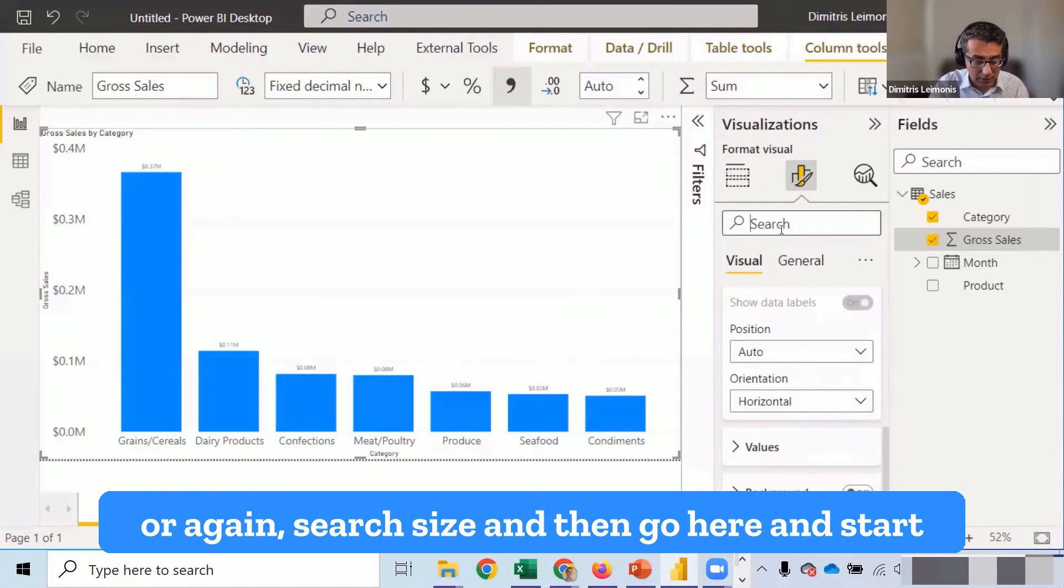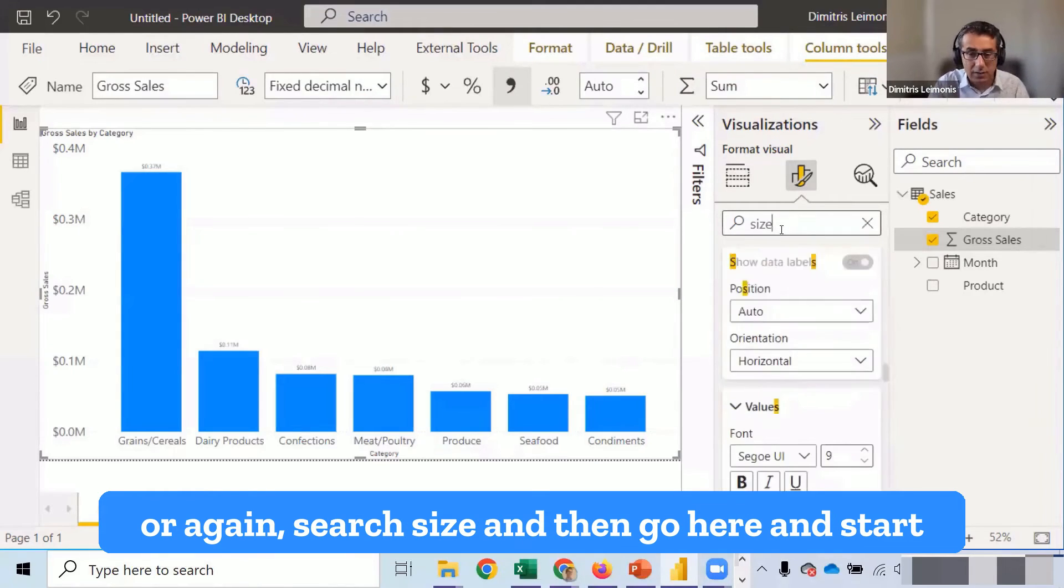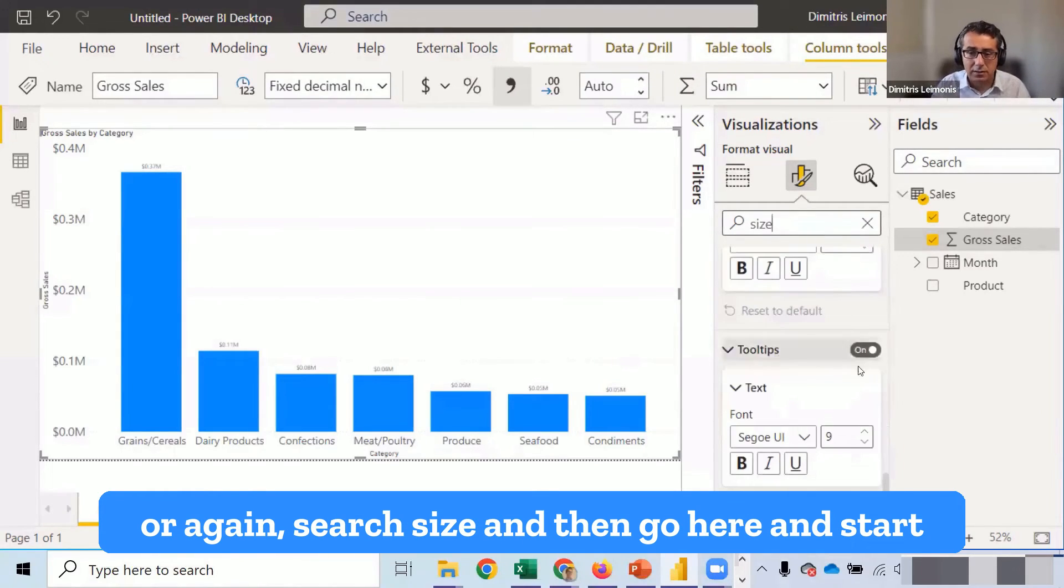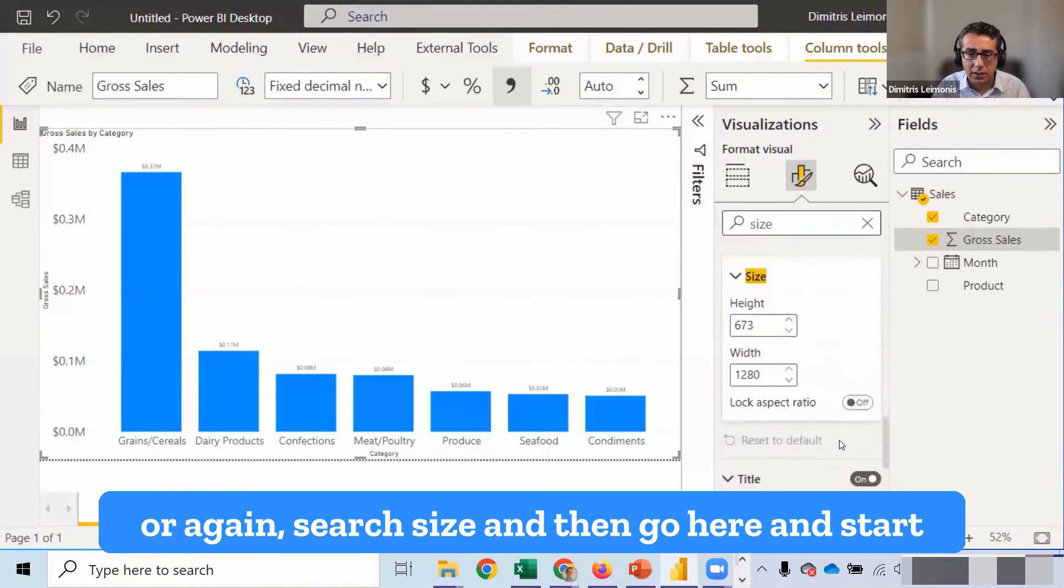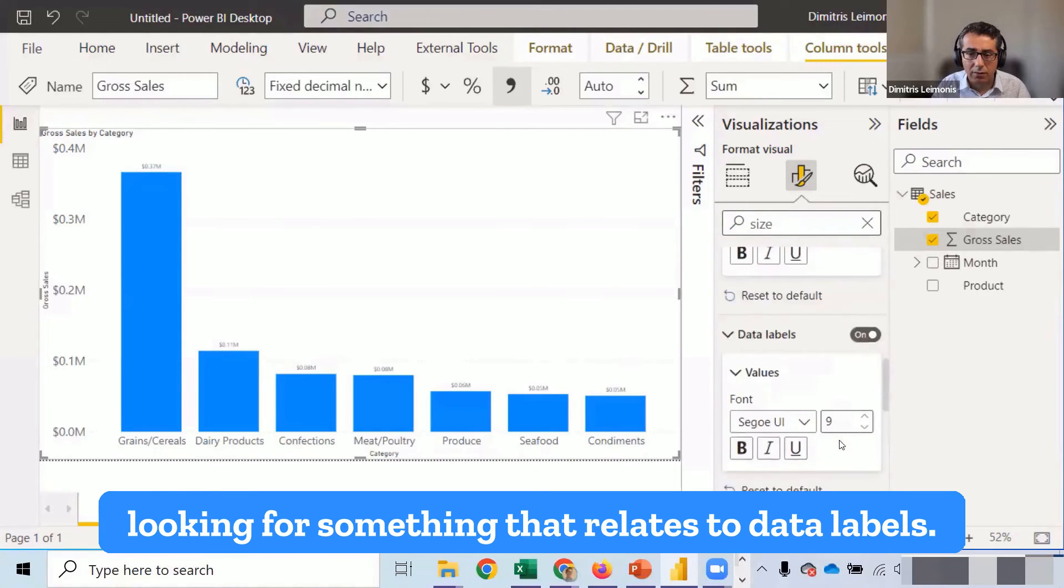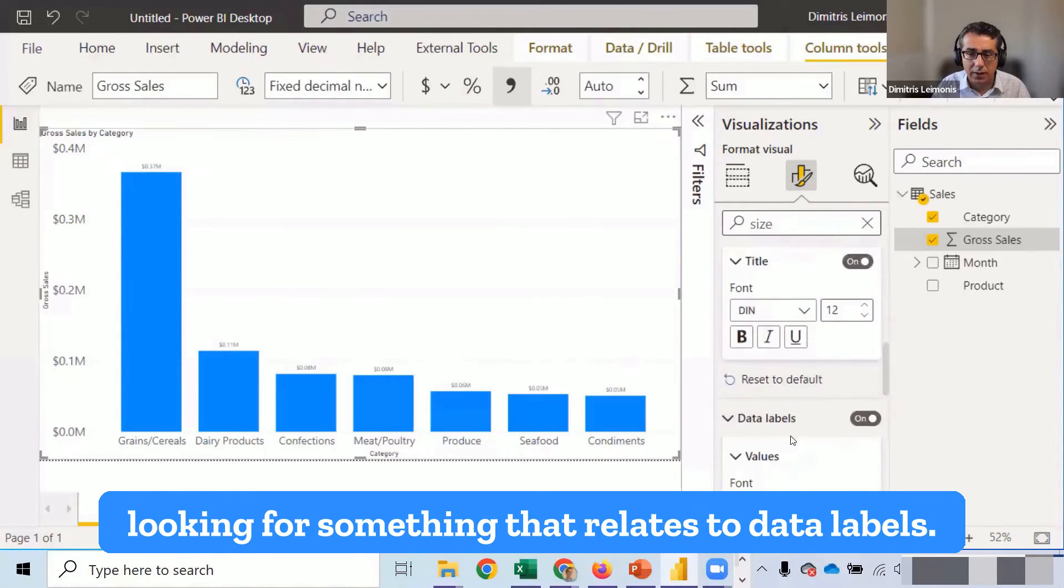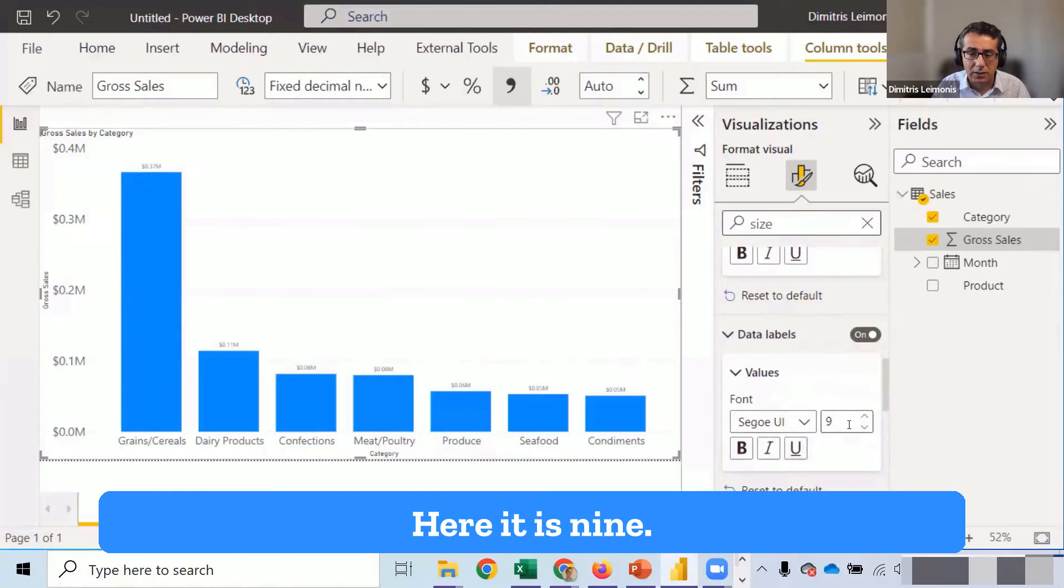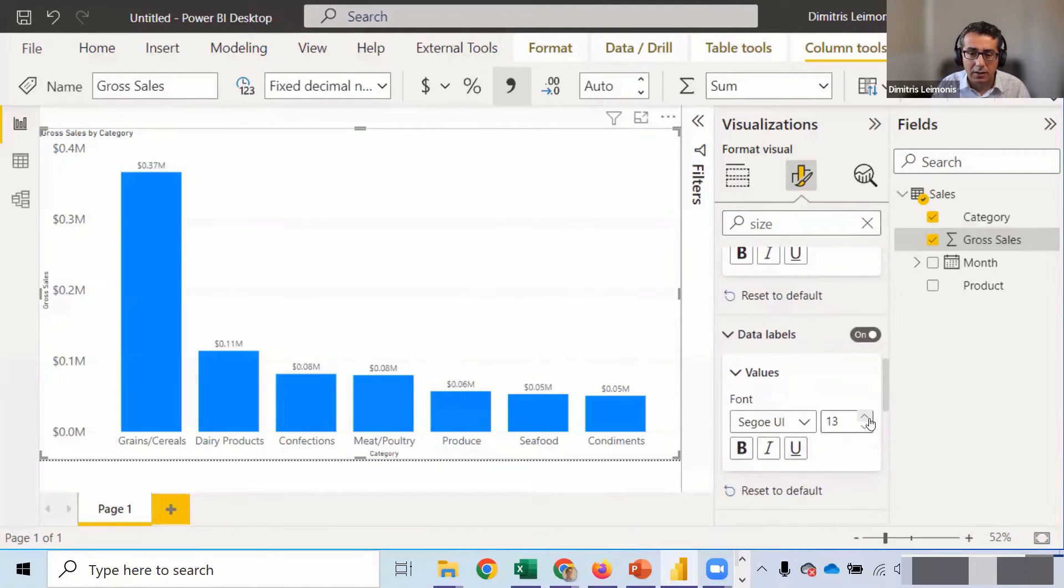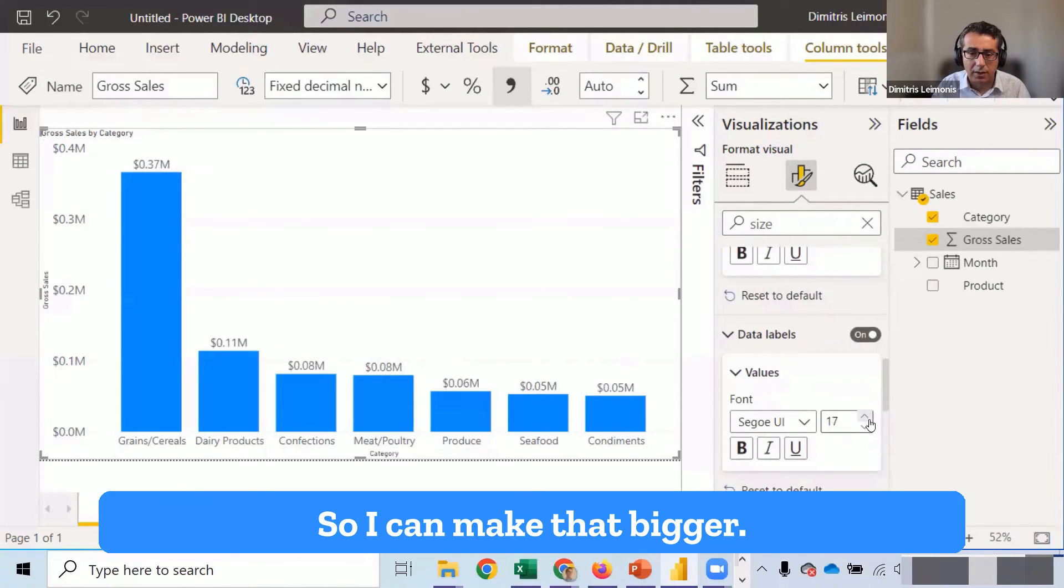Or again, search size. And then go here and start looking for something that relates to data labels. Here it is. Nine. So I can make that bigger.